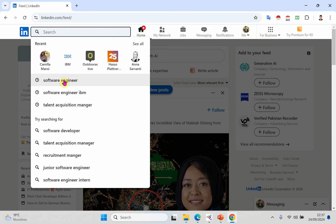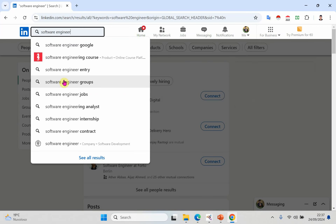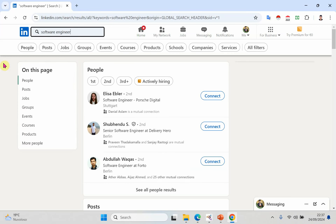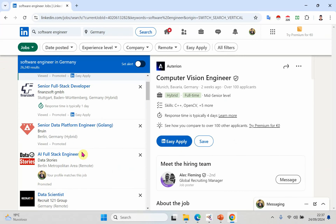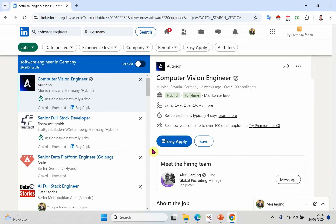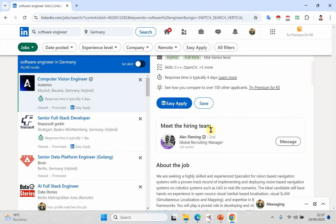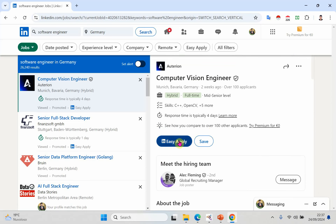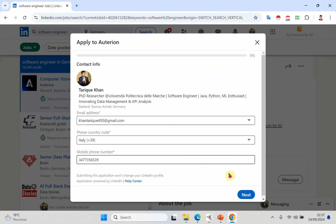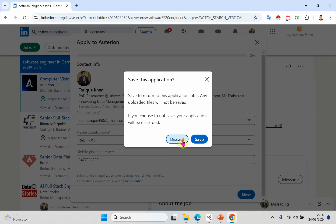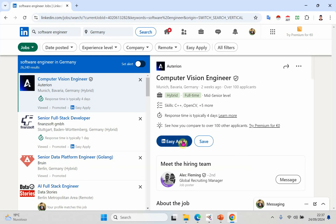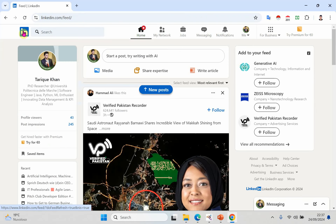Simply search for a job like software engineering and click on Jobs. As you can see, there are many jobs that you can apply using Easy Apply. For example, if you are interested in applying for a job, simply read all the requirements. If you like it, simply click on Easy Apply and submit your application. Within a few minutes, you can apply for this job.